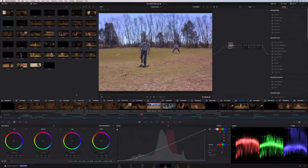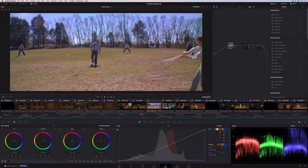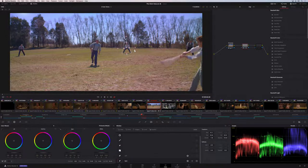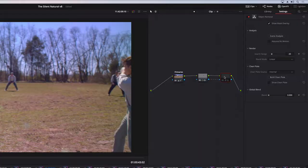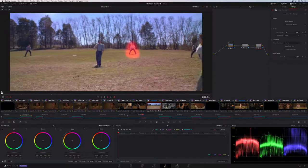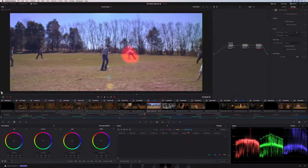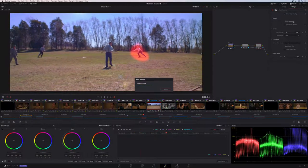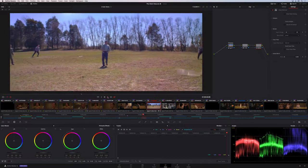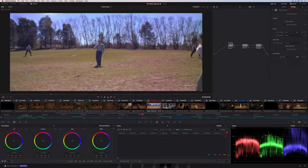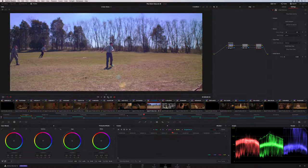The new object removal plugin in DaVinci Resolve 16 is incredible. Draw a mask around the object using the built-in drawing tools, then run the built-in tracker to automatically track it — takes just a couple of minutes. Add another node with the object removal plugin, run a scene analysis, turn off the mask overlay, and the object has disappeared. Pretty awesome.